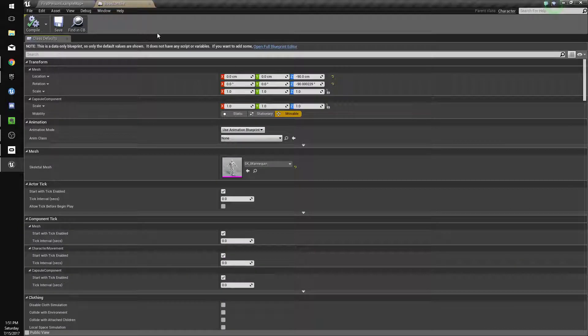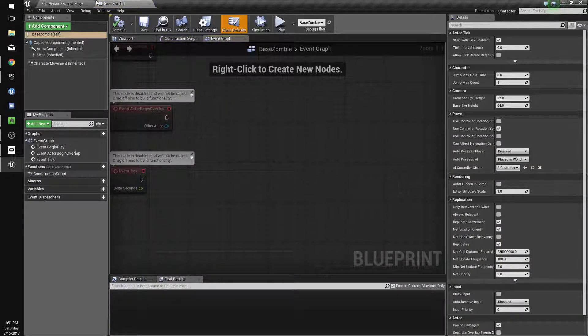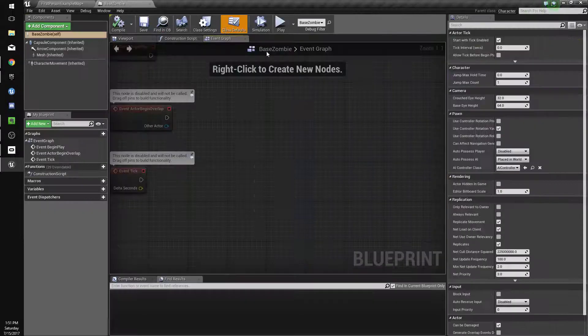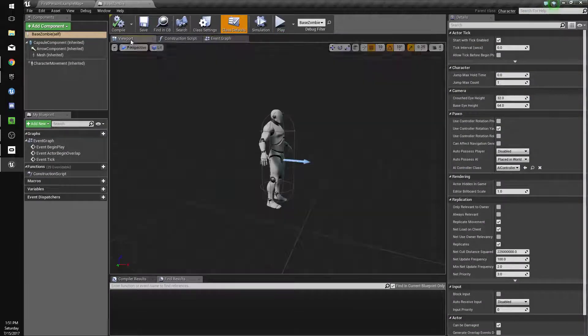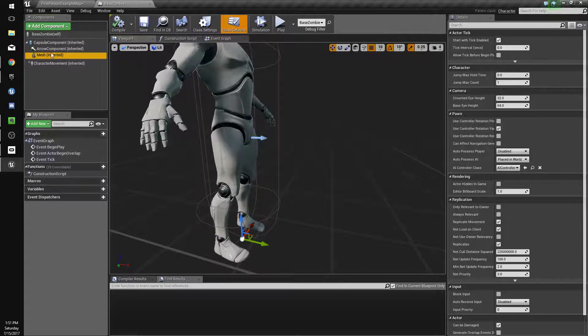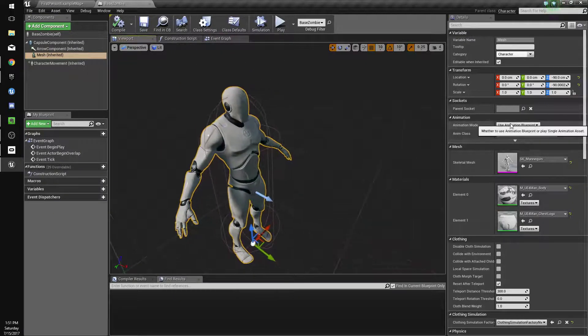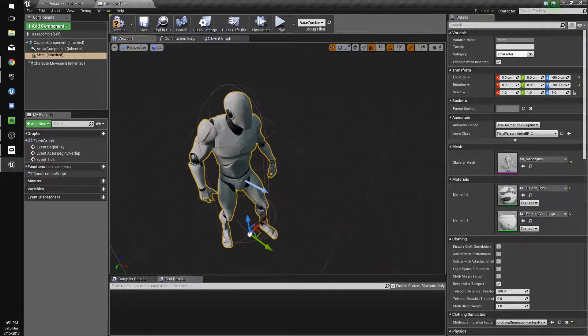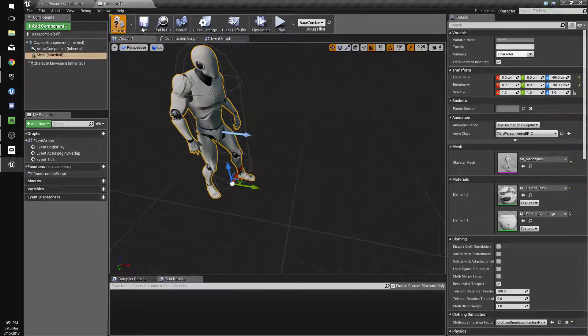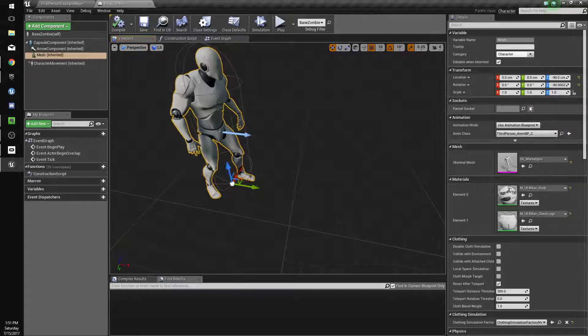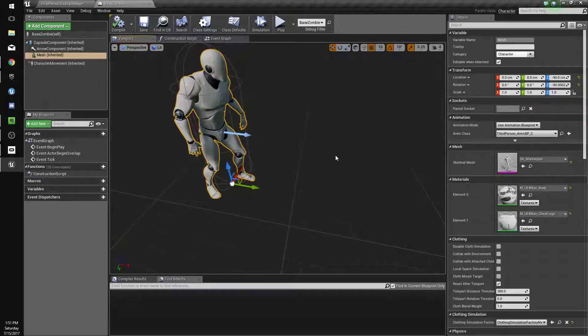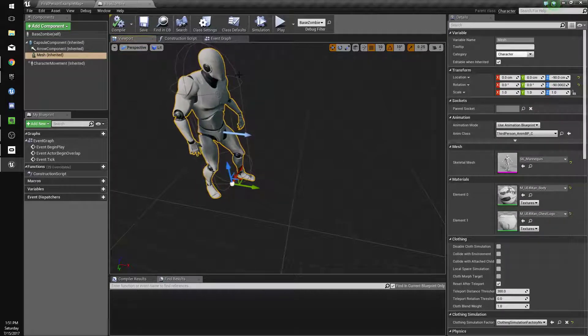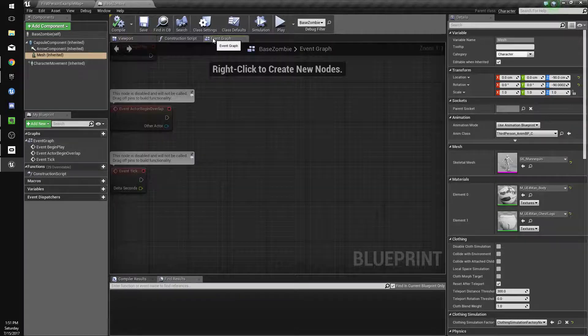We'll load him up and give him an Animation Blueprint. If it loads up and you have that weird page, just hit Open Full Blueprint Editor. Go to our viewport, click on Mesh, and under Use Animation Blueprint, we're going to select the animation class, ThirdPersonAnimBP, and compile and save. We're going to make a custom animation blueprint later, but for now we'll use that.